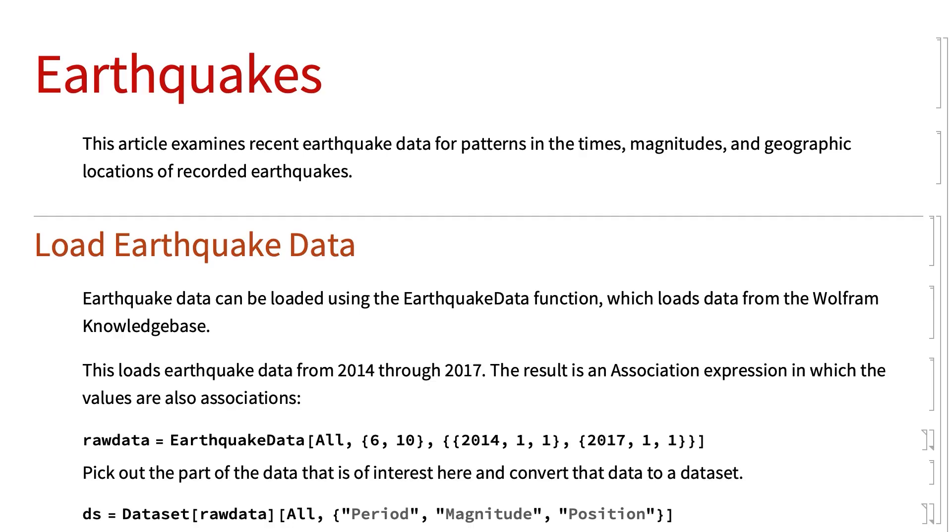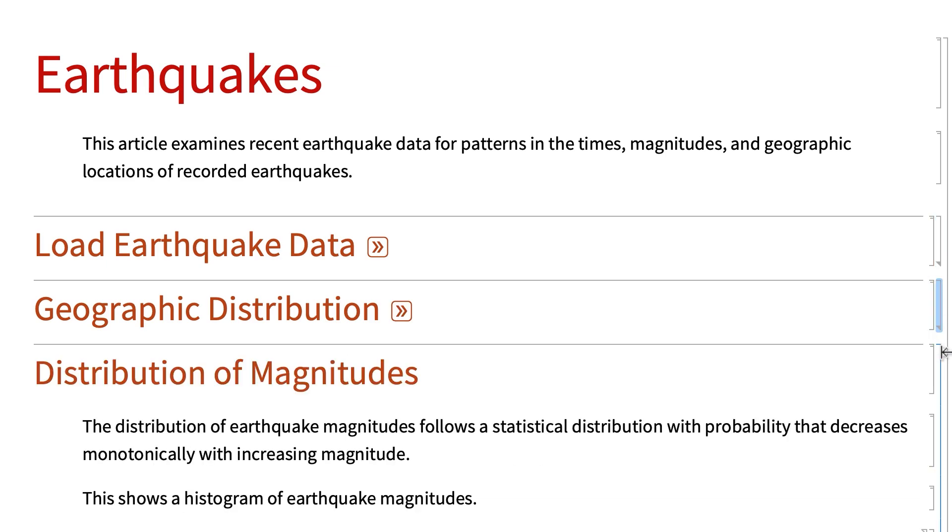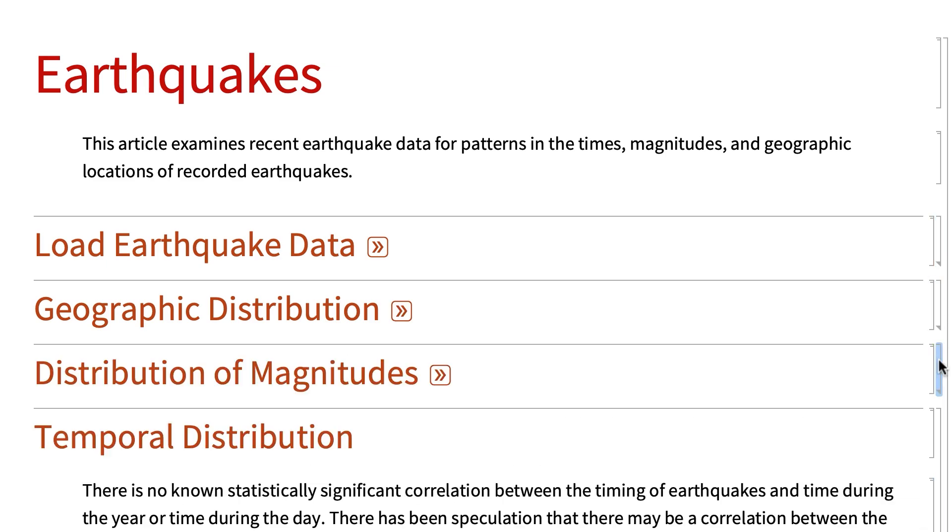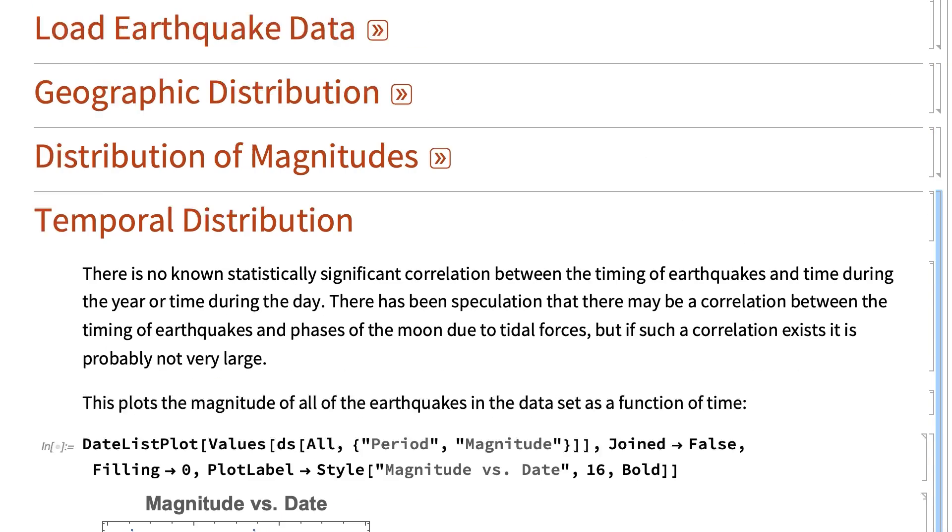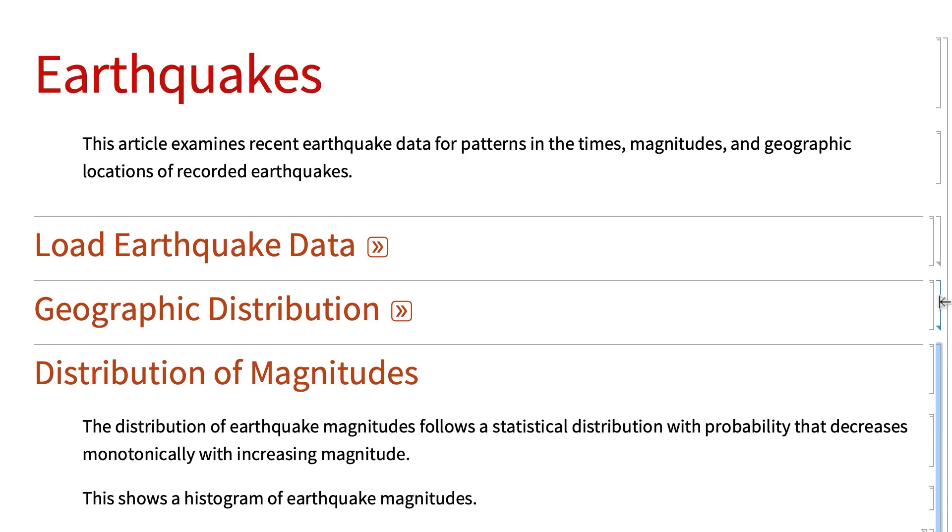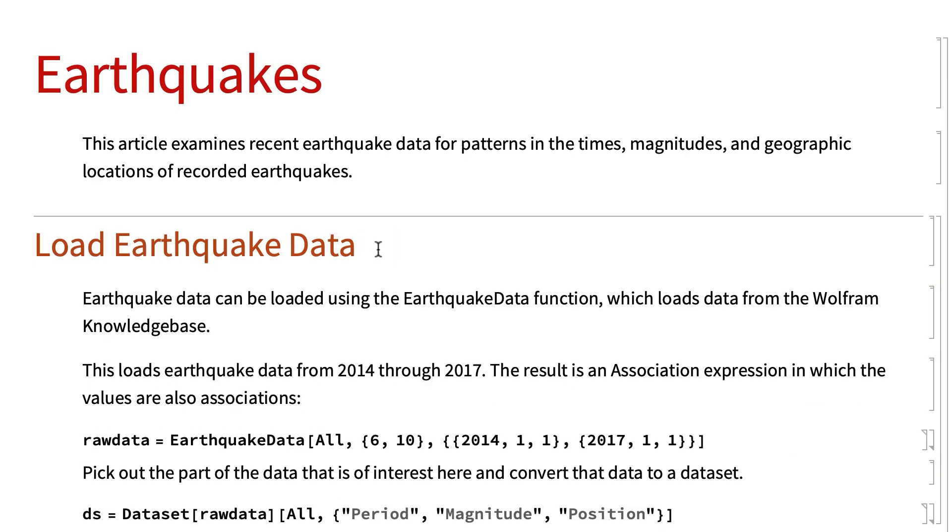Returning now to the top of the notebook, one useful feature of grouped cells is that cell groups can be opened and closed. For example, double-clicking on the outer section cell brackets in this notebook closes the section cells to show only the section headings, which gives this outline overview of the notebook. For many projects, it is convenient to start with an outline like this, and then proceed with the project by entering content within that outline. Closed cells can be reopened by double-clicking on the same cell bracket, or by clicking this icon in the heading of the closed cell.